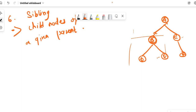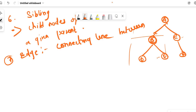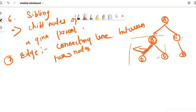Number seven is edge. An edge is the connecting line between two nodes. For example, this is an edge — it is connecting B and D.